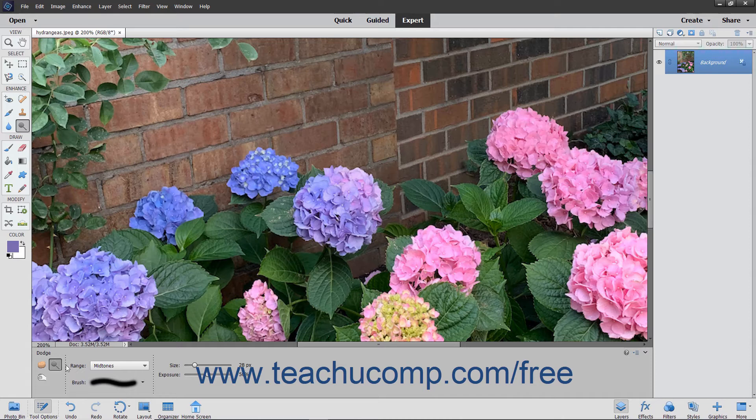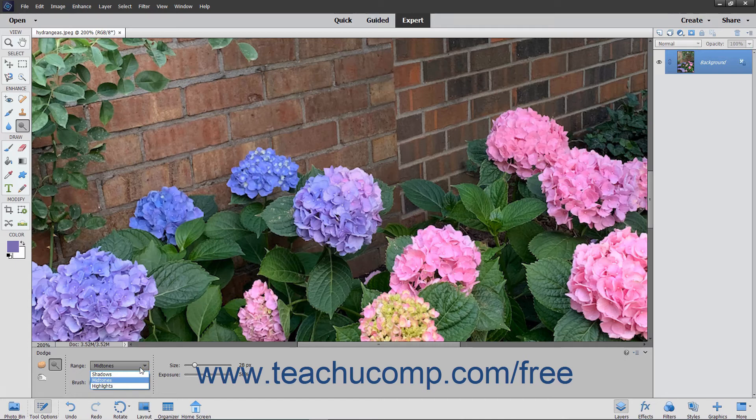In the Tool Options bar, then set your Brush Options, and then use the Range drop-down to select what to change in the image.